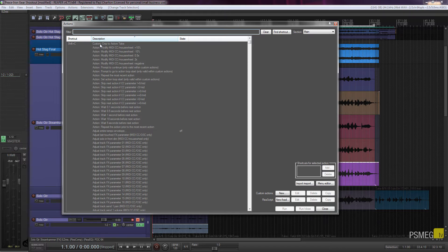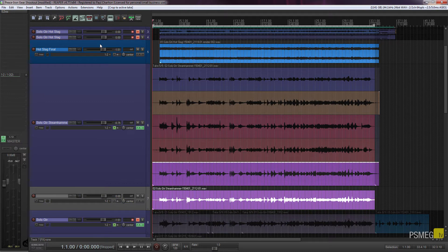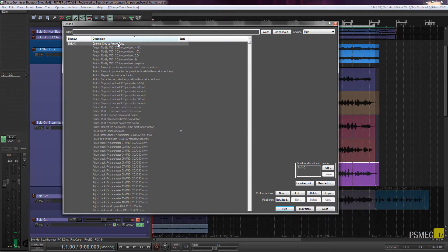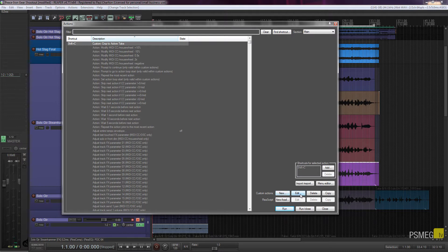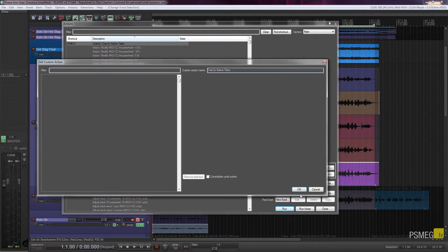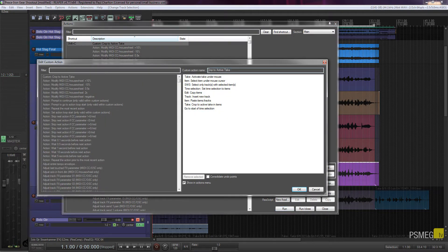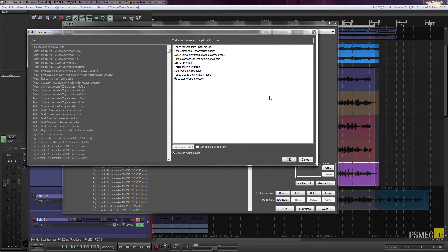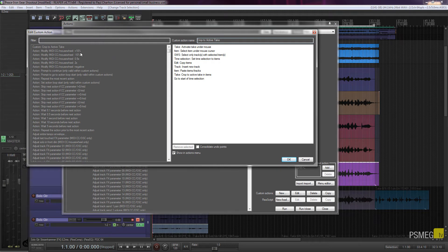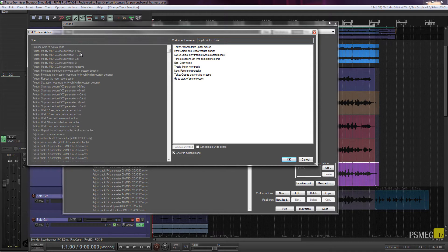So if I just double-click on this, if I select my custom action and come down onto the right-hand side and click on edit, we can open up the custom action box that will allow us to edit any of these actions that we've created or any of the actions that are shipping inside Reaper itself.